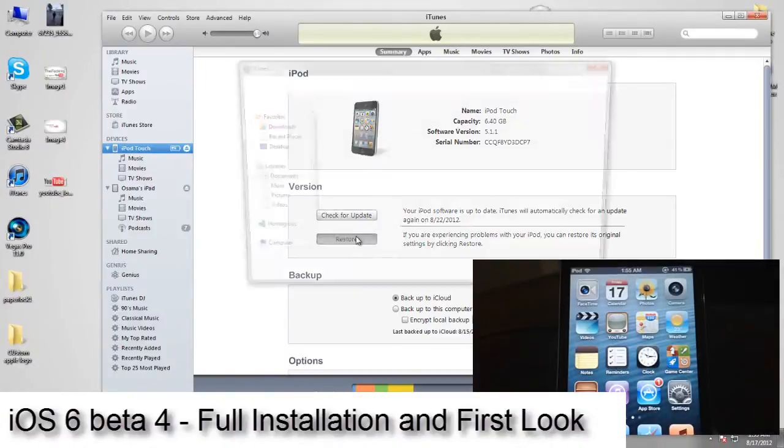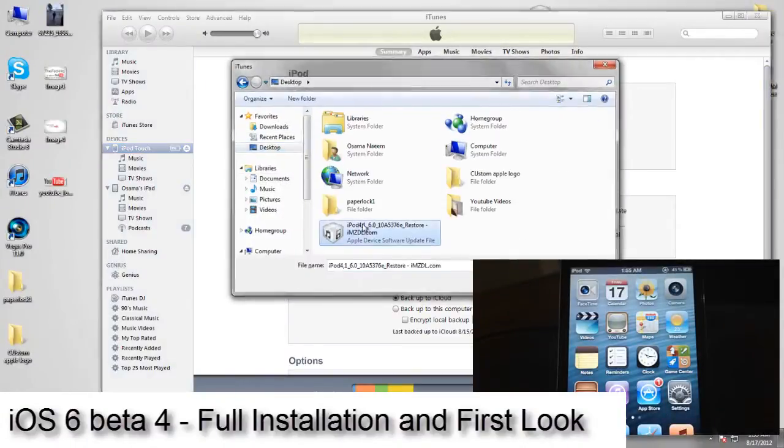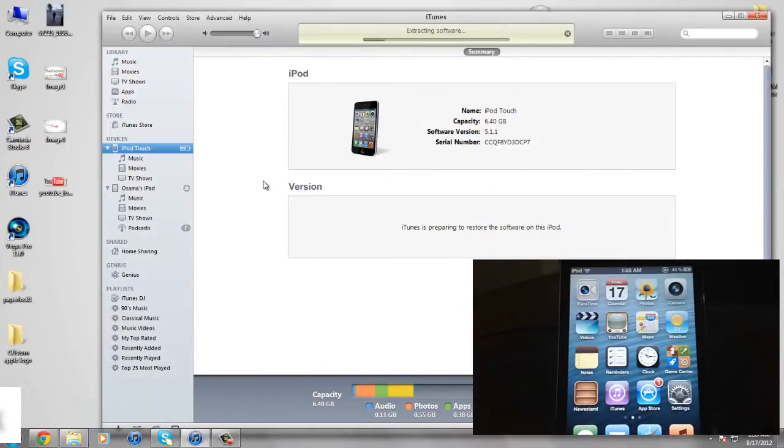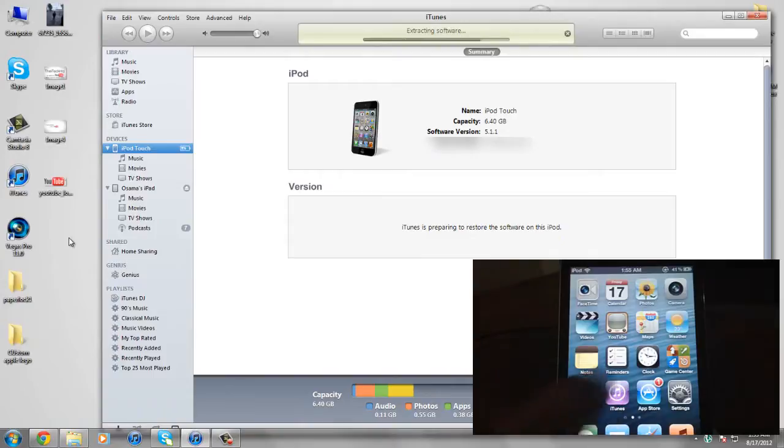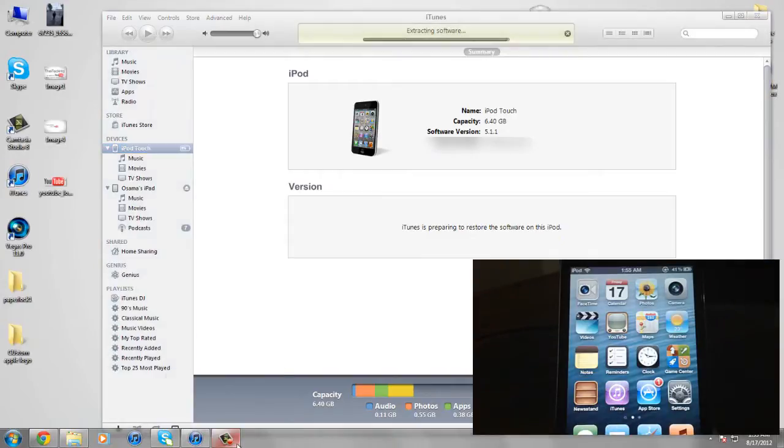Hey what up guys, this is me the ITEC HQ. Today in this video we will be installing iOS 6 beta 4 on the iPod touch, and I will also be taking a look at the first of the new features that iOS 6 beta 4 brings.